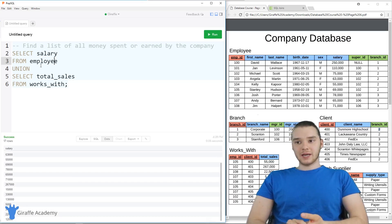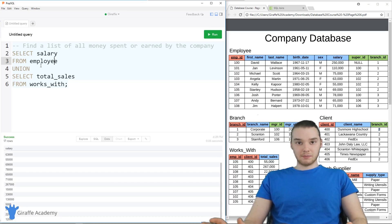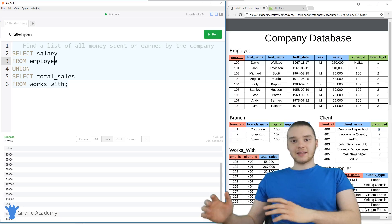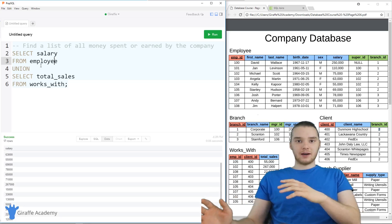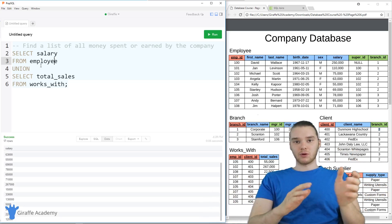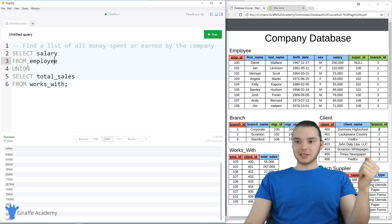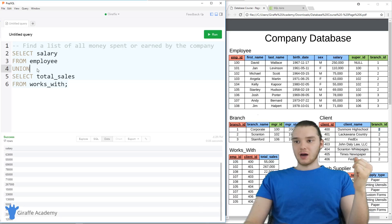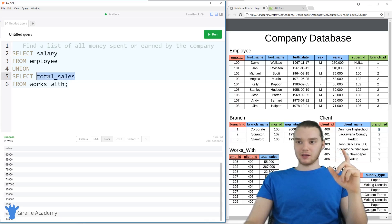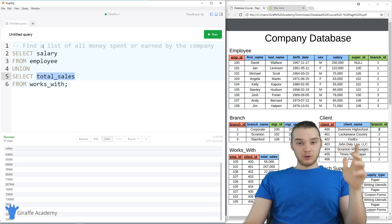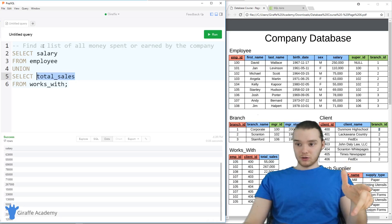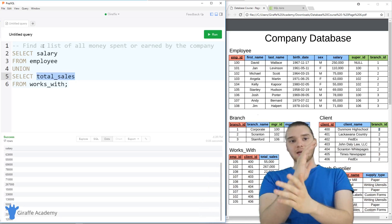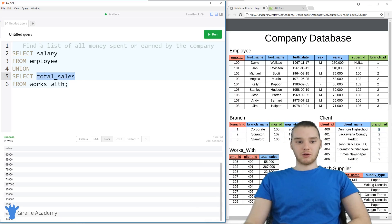So hopefully that gives you a good idea of how unions work. Now, obviously, these are very simple examples. But you can take this and kind of extrapolate it out to more complex examples. Union basically just combines the results from two select statements. That's essentially all it does. But again, there are certain rules, like you have to have the same number of columns in both statements. And they have to be like similar data type and stuff like that. But unions can be very useful for sort of combining all this data into a single place.